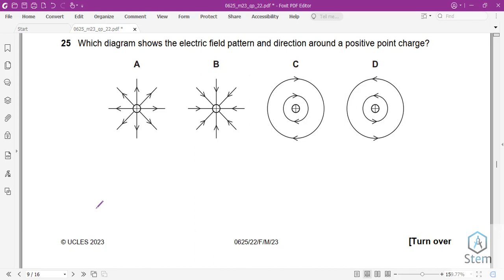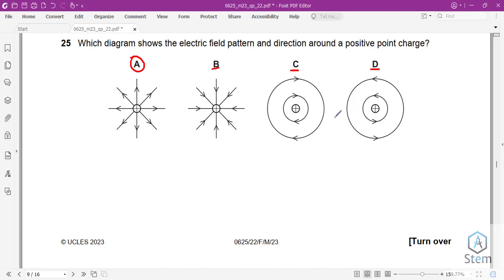Question 25: which diagram shows the electric field pattern and direction around a positive point charge? The field pattern would be radial, so the correct answer is between A and B. If the charge is positive, the field points outwards — this is A. Option B shows a negative charge (radial, pointing inwards). Options C and D show the field pattern around a current-carrying conductor. Our answer is A.